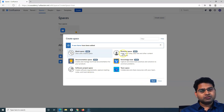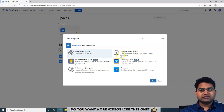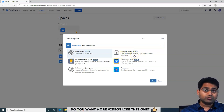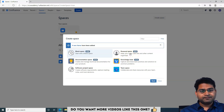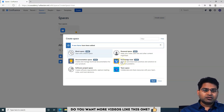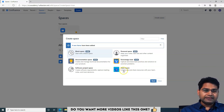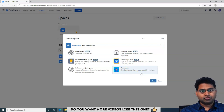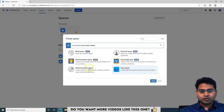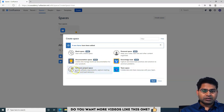A personal space is for your personal use — keeping notes, task lists, and other content organized for yourself within the project. A knowledge base space is to capture and share best practices and solutions with your team. A team space is to collaborate and share resources within the team. For now, let me create a software project space.